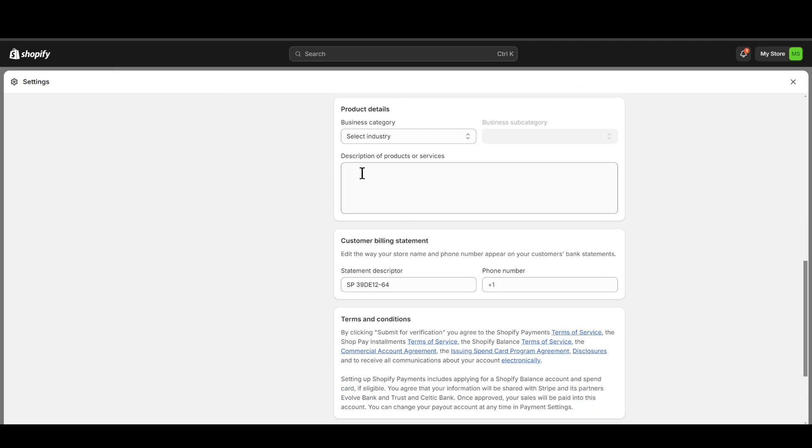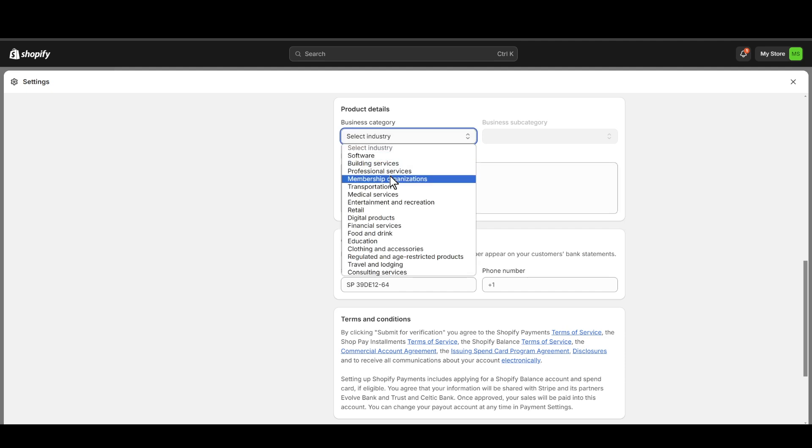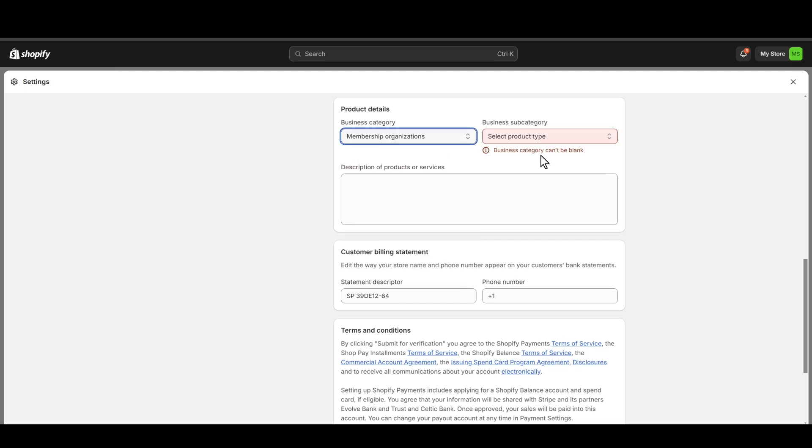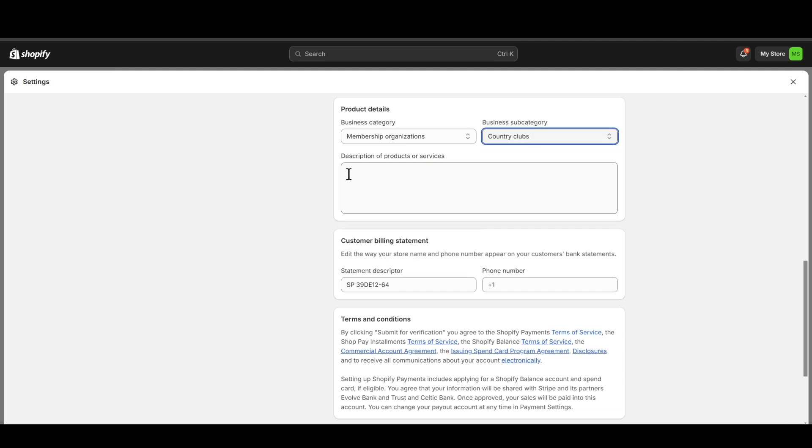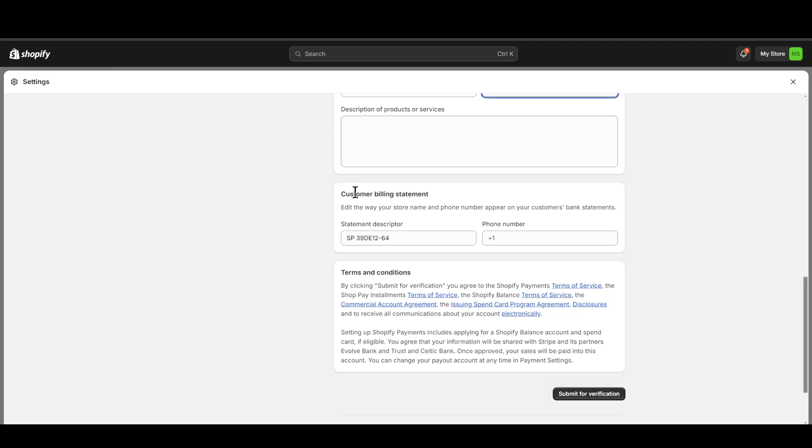You need to select your business category and your subcategory and describe it with a brief description. Then you just need to enter the customer billing statement which is going to appear on your customer's bank statement.